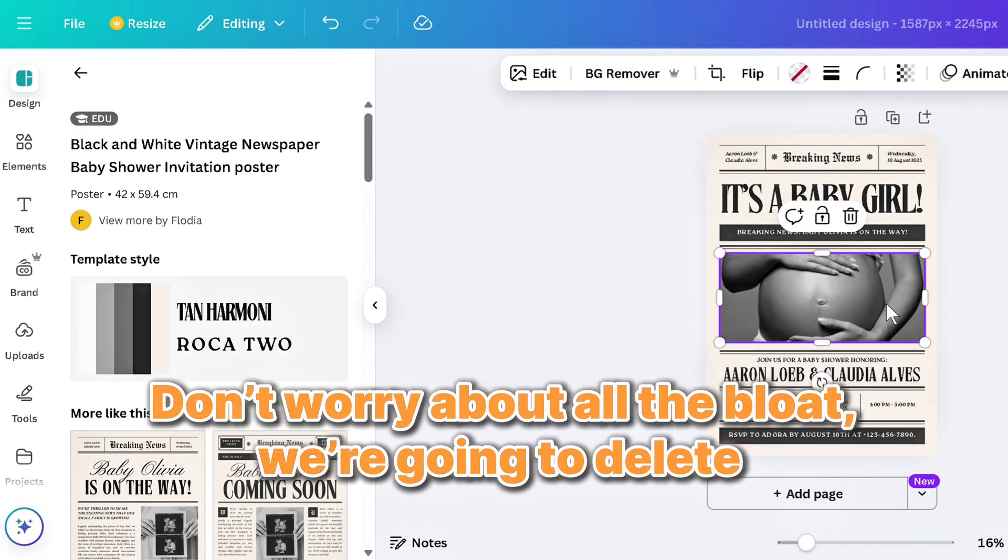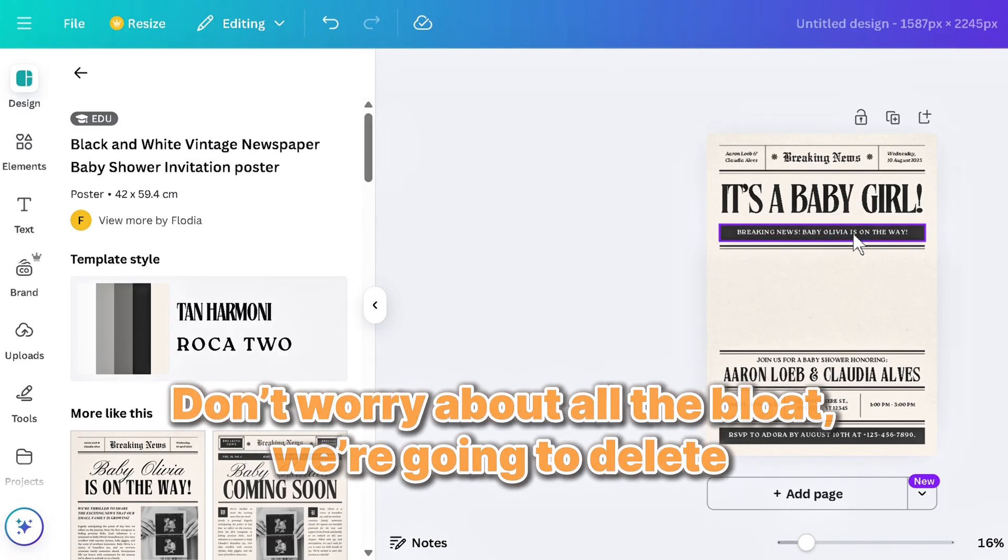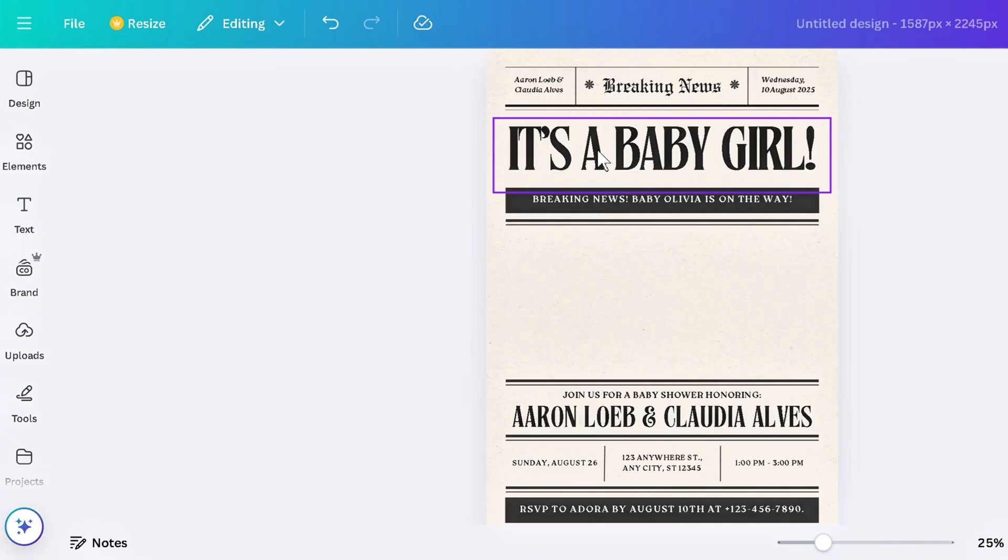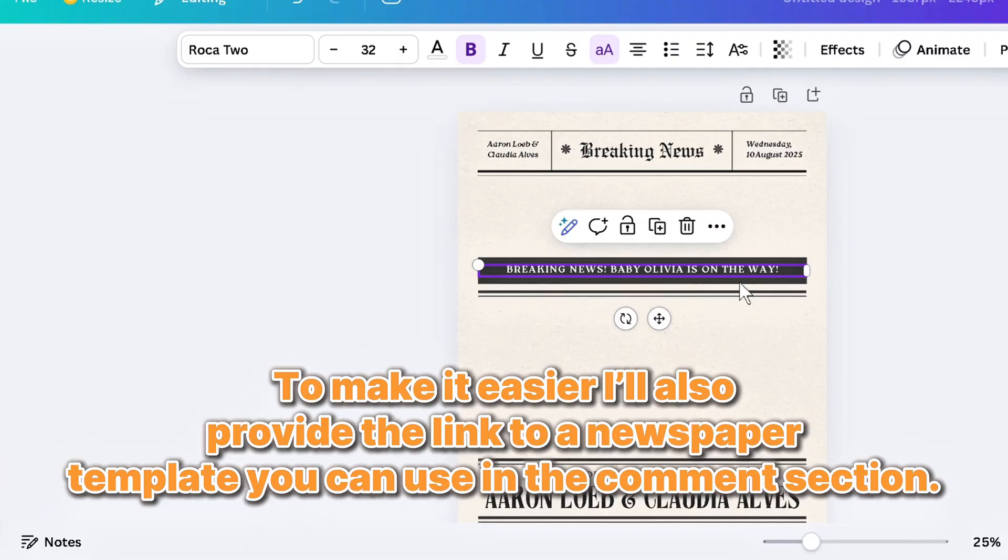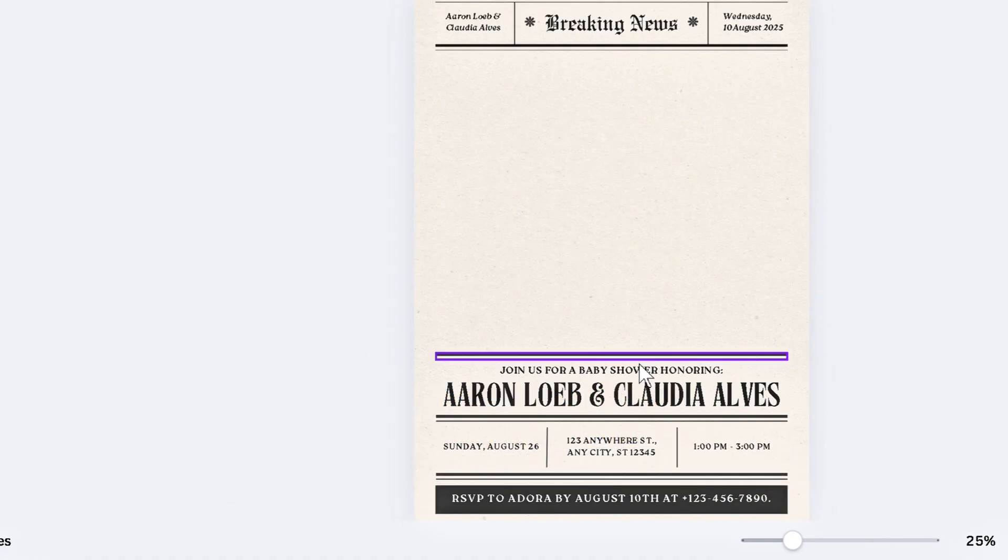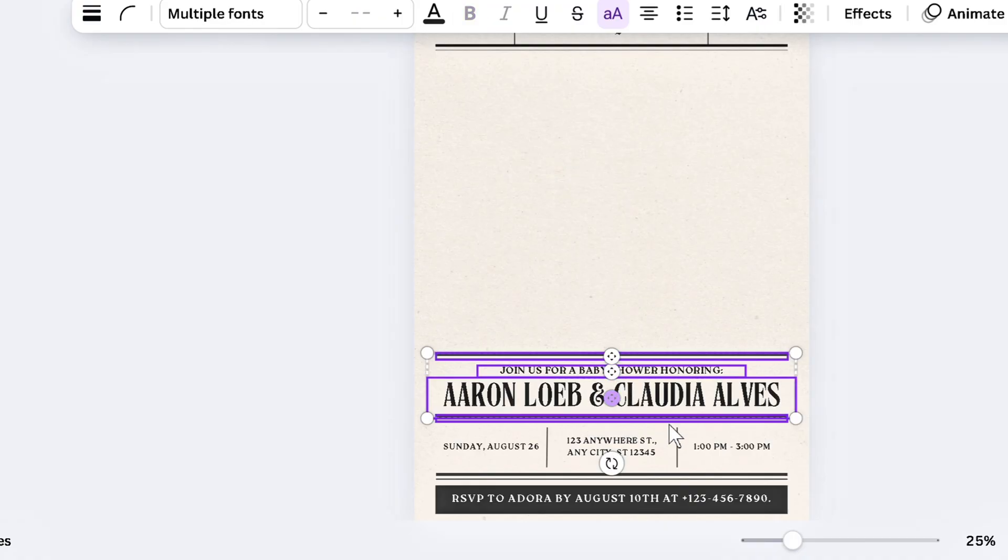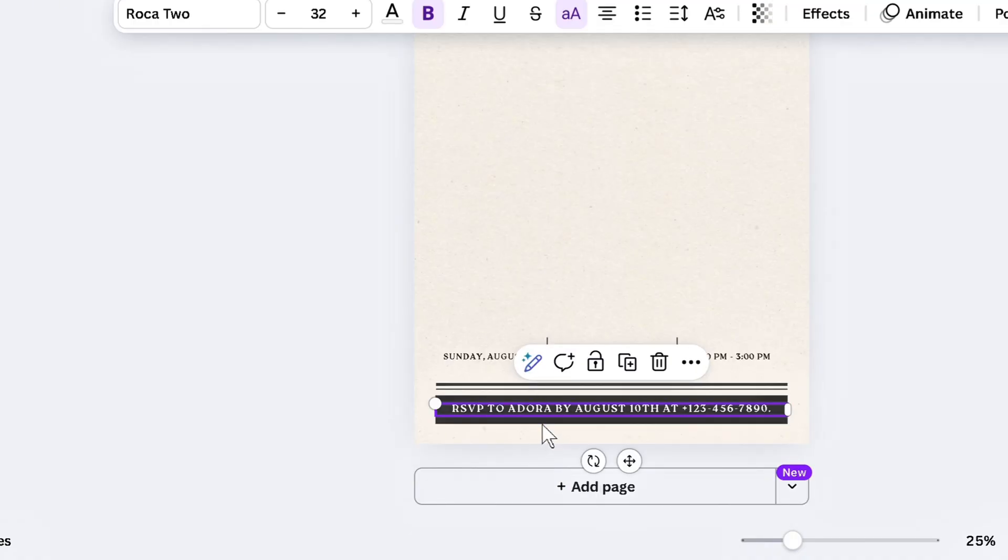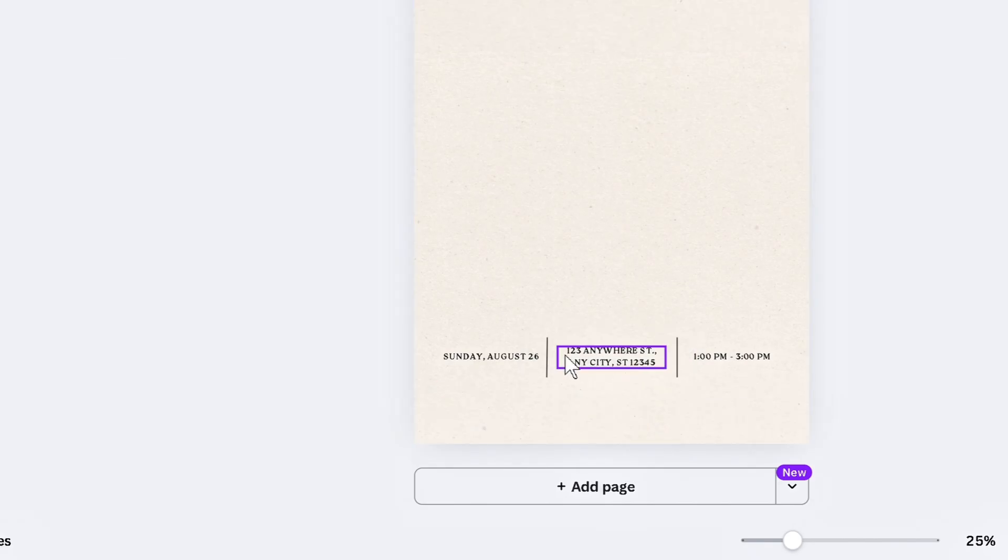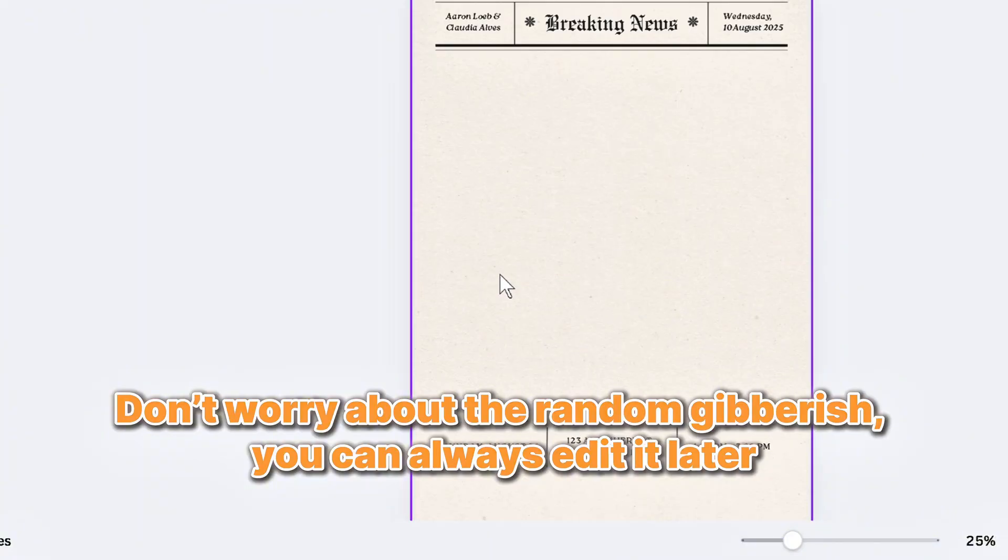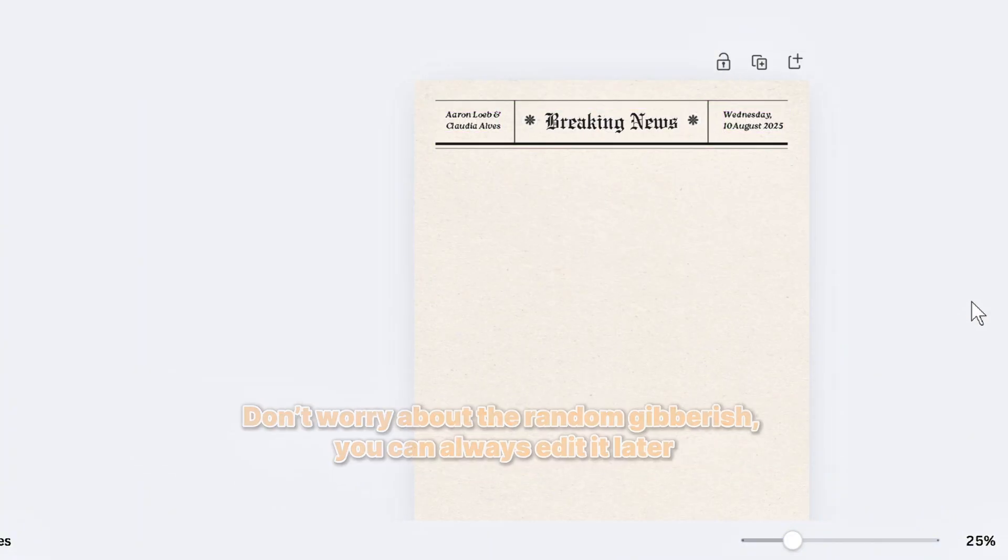Don't worry about all the bloat. We're going to delete. To make it easier, I'll also provide the link to a newspaper template you can use in the comments section. Don't worry about the random gibberish. You can always edit it later.